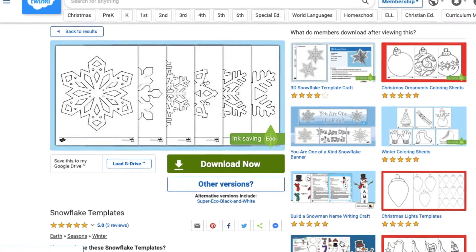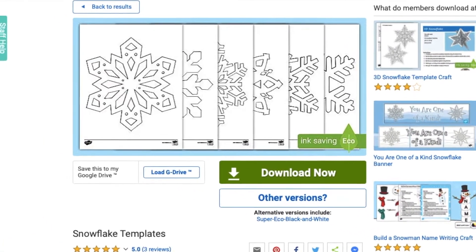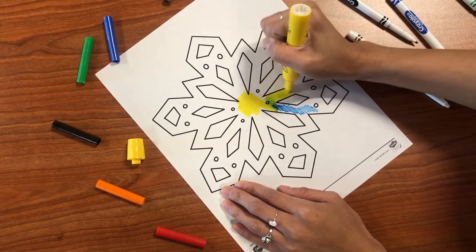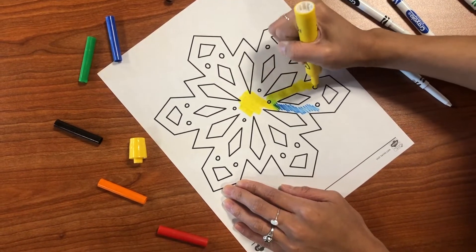With Twinkle's templates, you can use your creativity to color, cut, glue, paint, and decorate six of the unique snowflakes.